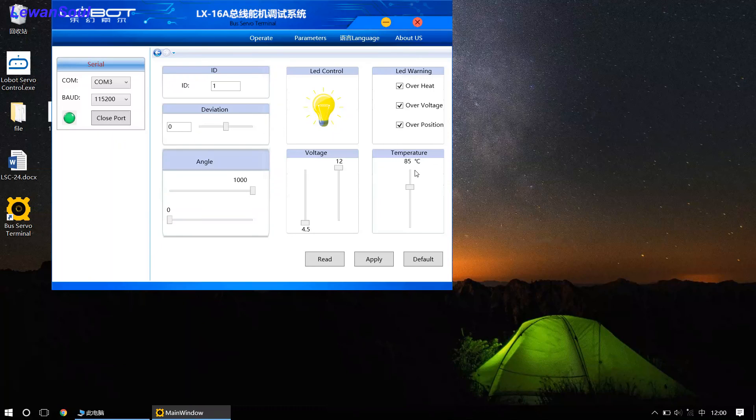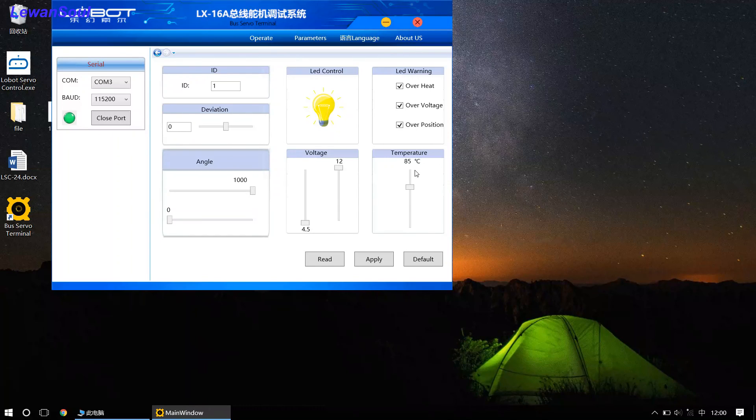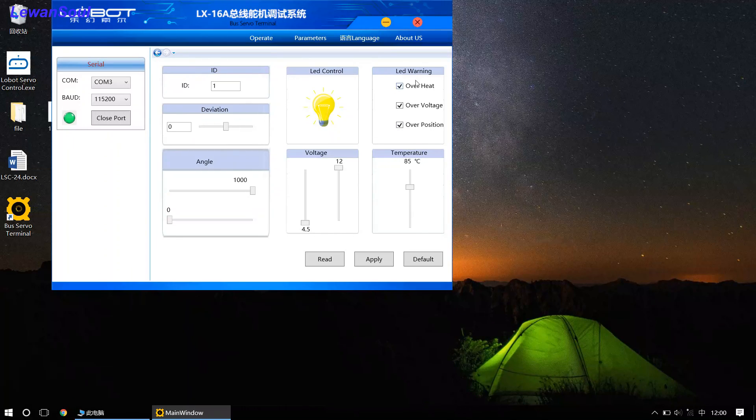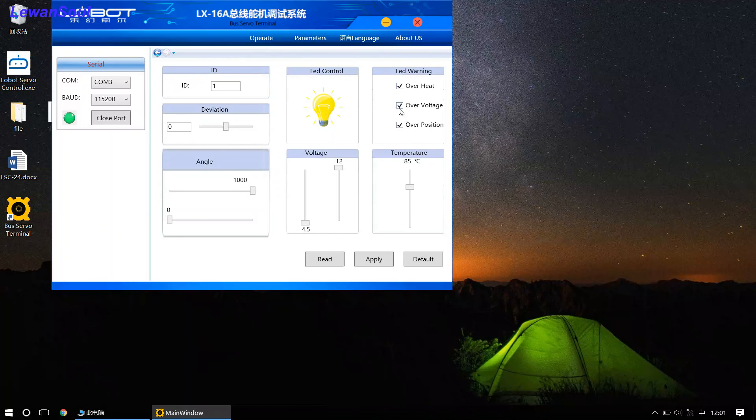Okay, and also the servo will alarm you if the servo is stalled. And you can see, this is our three protections in this interface.